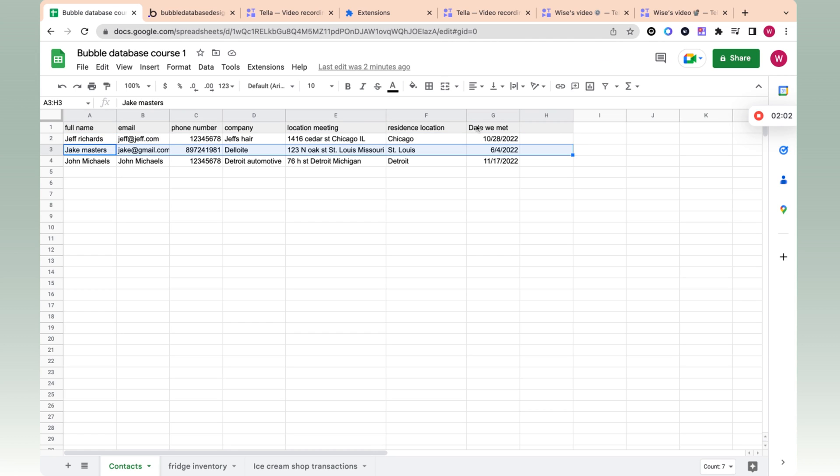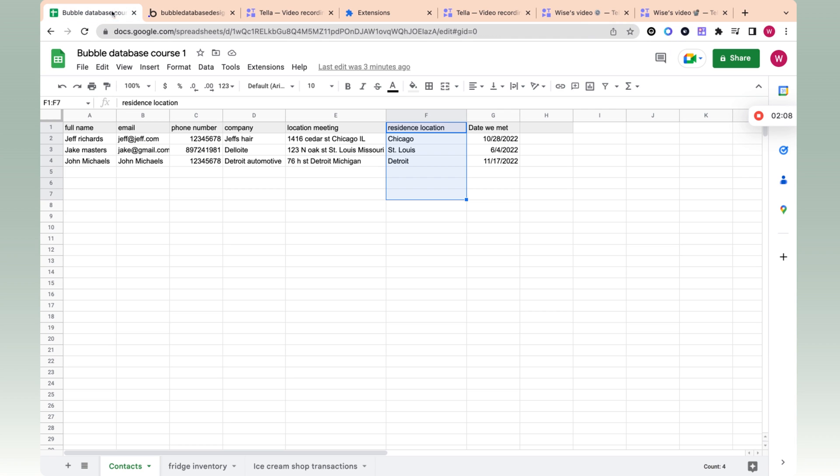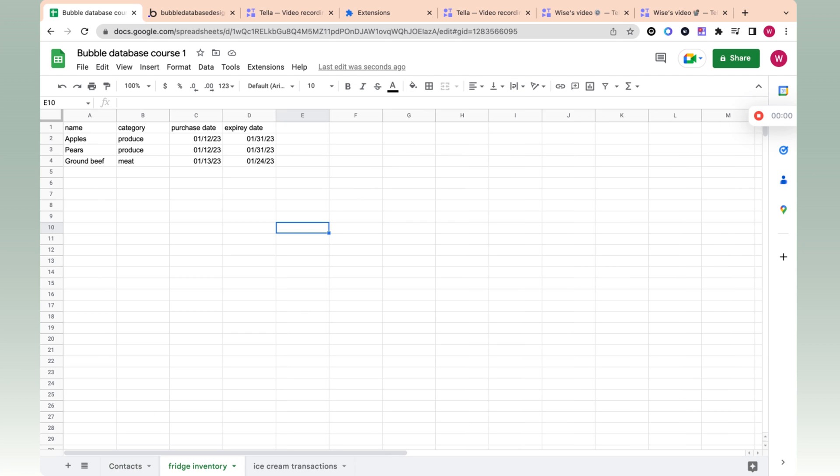This is a column. And when I say column, when I say field, okay, so when I say field, I just mean column in Excel. So location meeting, that's a column, that's a field. And when I say data type, whenever we say data type, we just mean a tab in Excel.